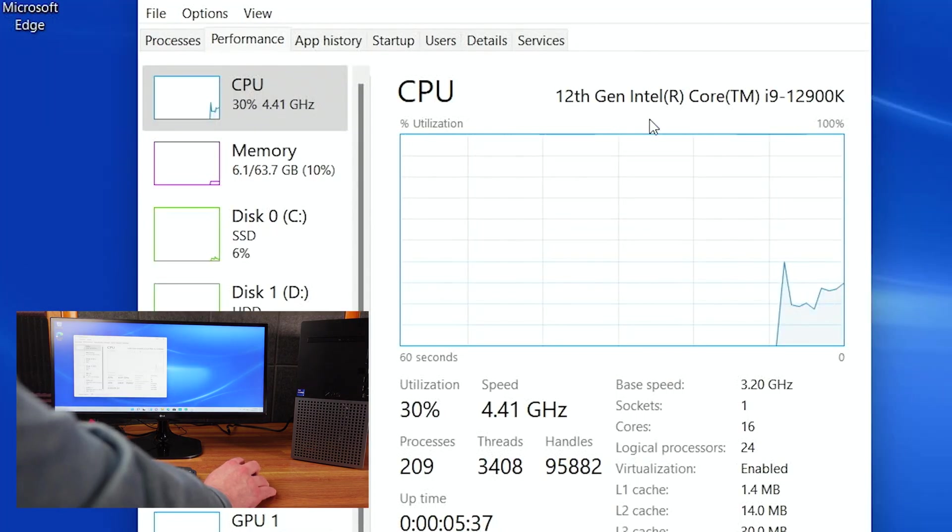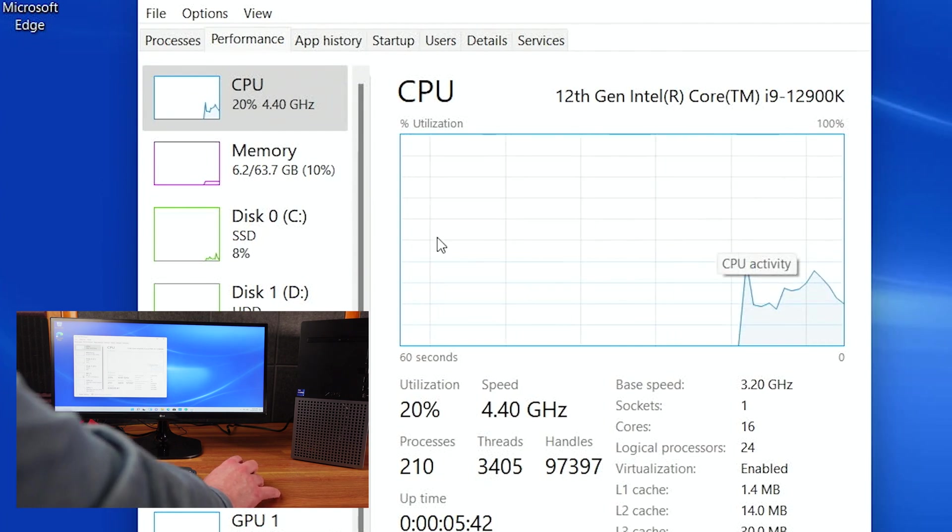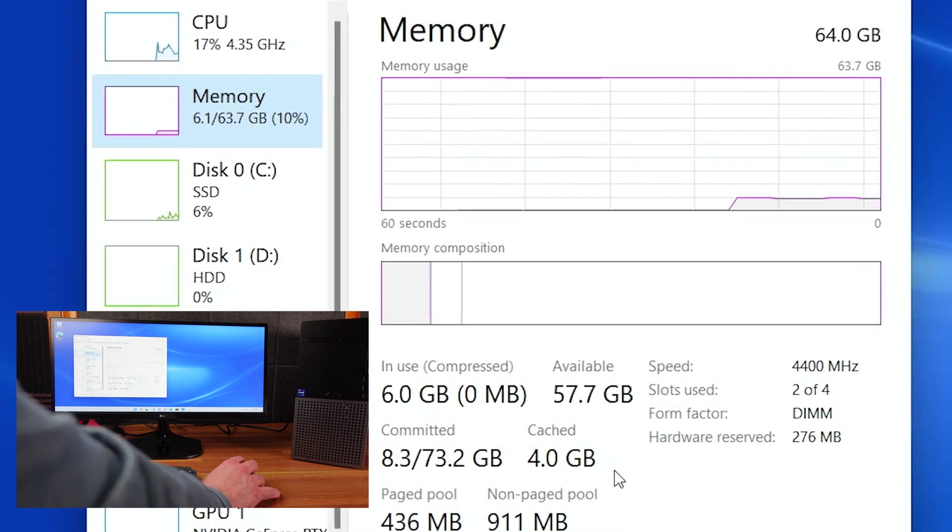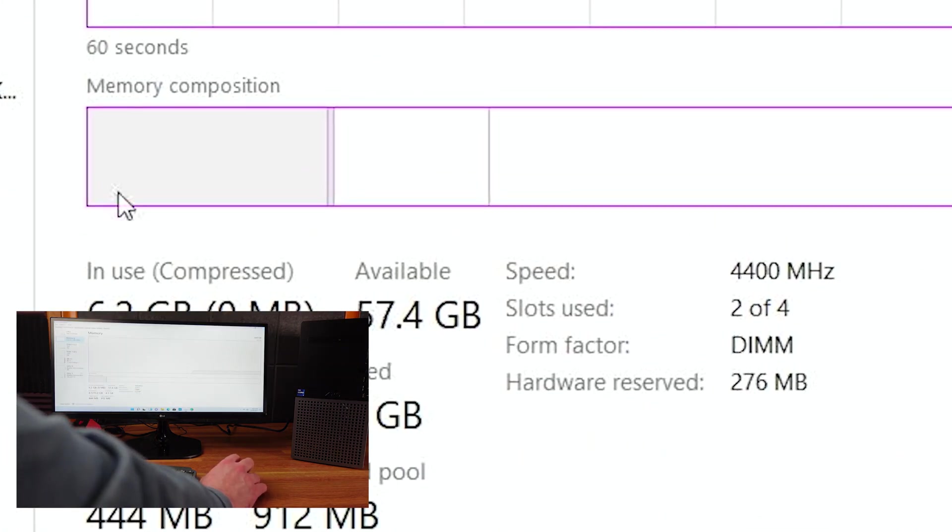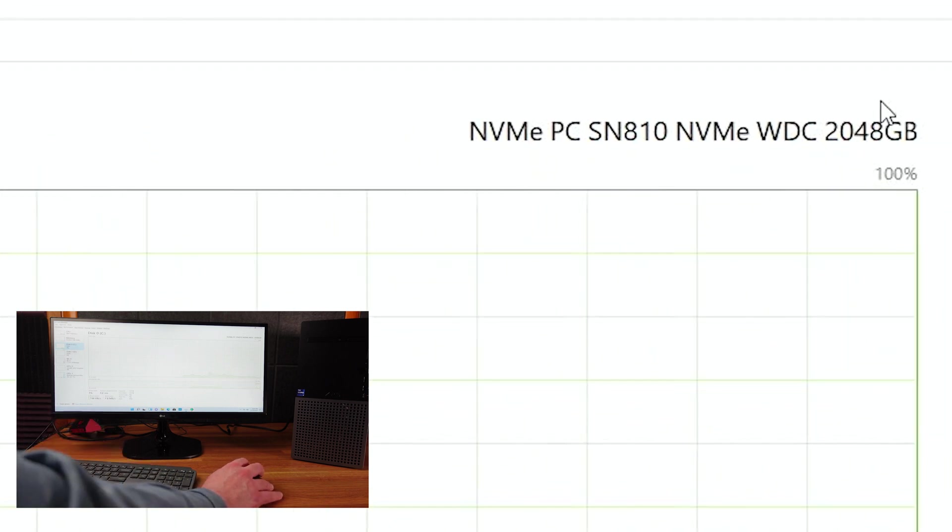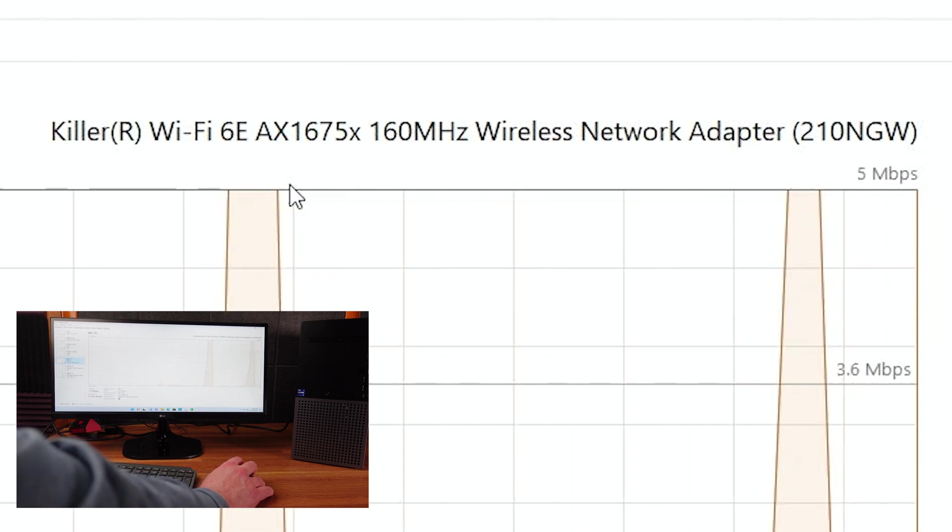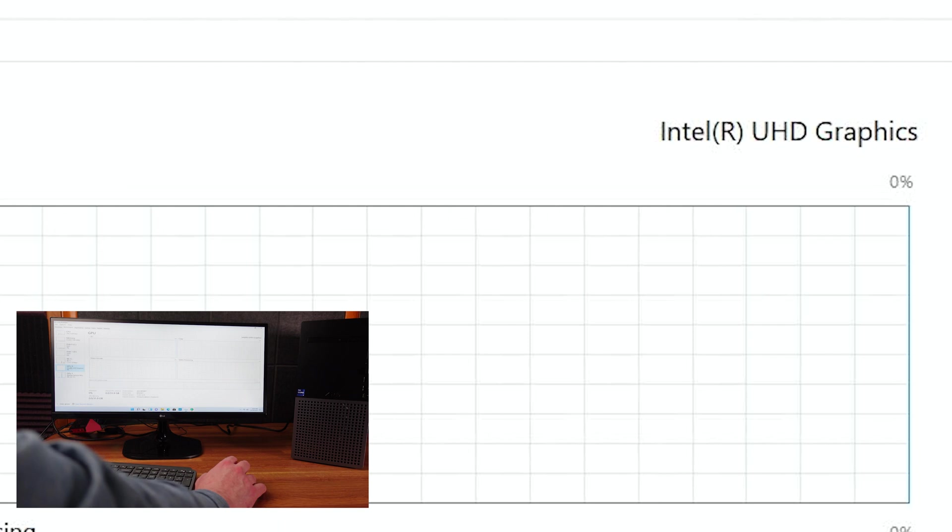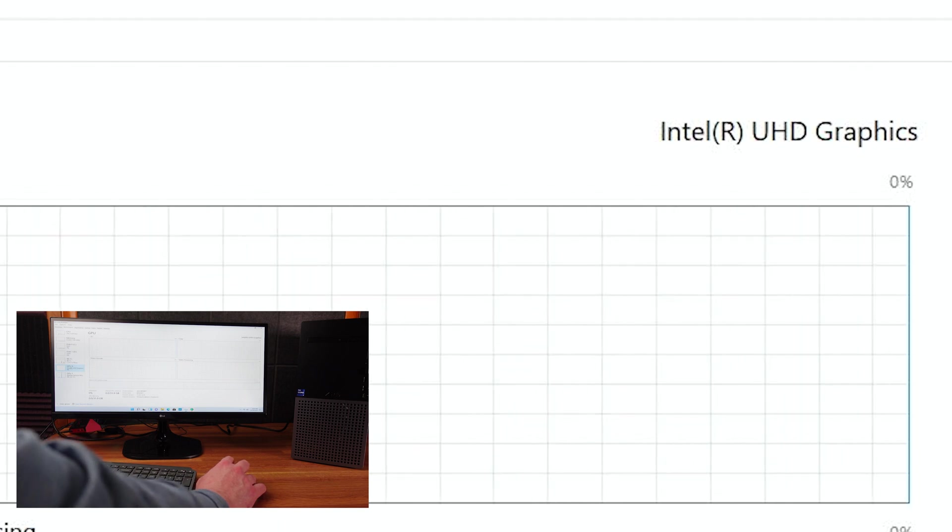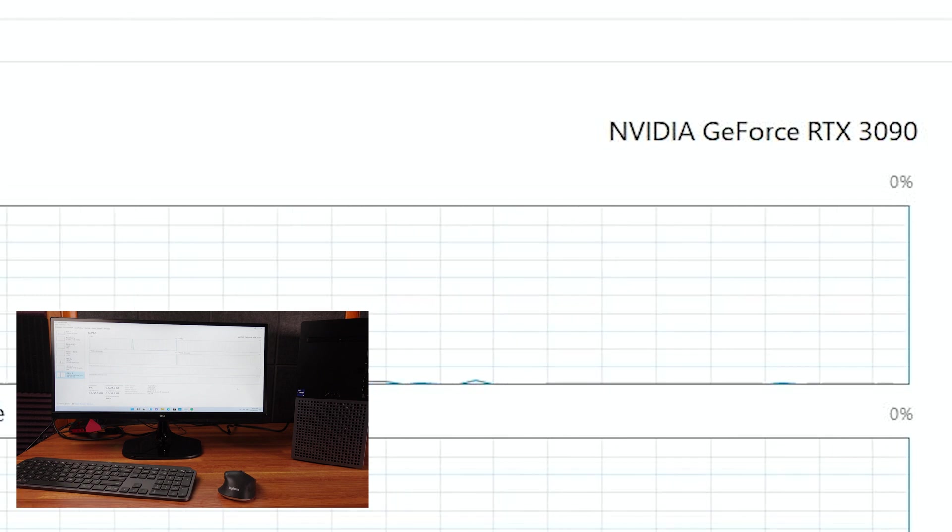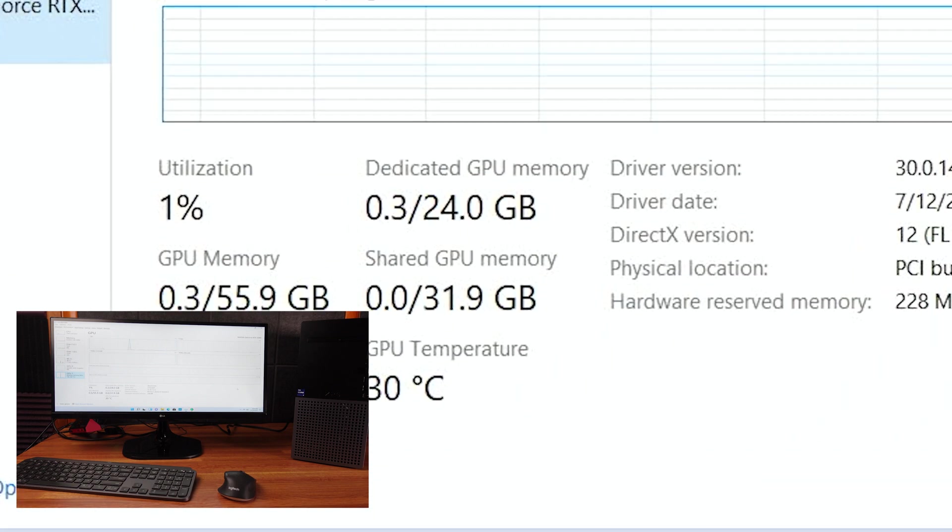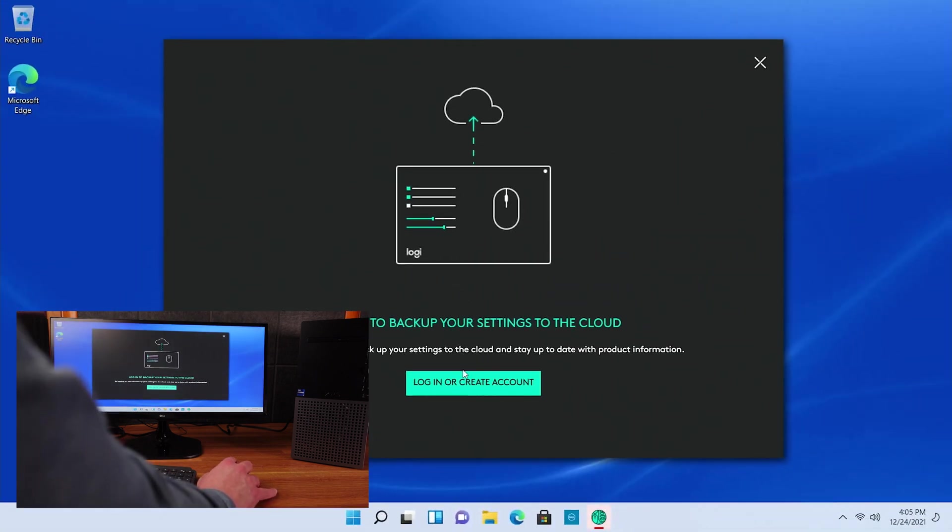You can see we have the 12th Gen Intel Core i9-12900K. So it's a pretty beefy boy in there. Memory, we have 64 gigs of DDR5 RAM at 4,400 megahertz. First disc is a 2 terabyte. Looks like a Western Digital NVMe SSD. Wi-Fi, we have the Wi-Fi 6AX1675X, the killer Wi-Fi, essentially. Internal GPU, of course, is the Intel UHD graphics. And then the big boy here is the NVIDIA GeForce RTX 3090, 24 gigabytes of dedicated GPU memory. Looking forward to checking that guy out.